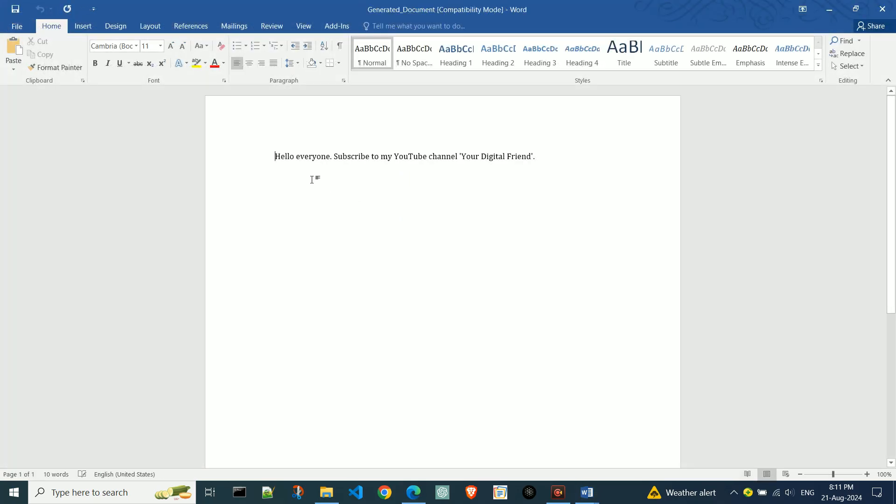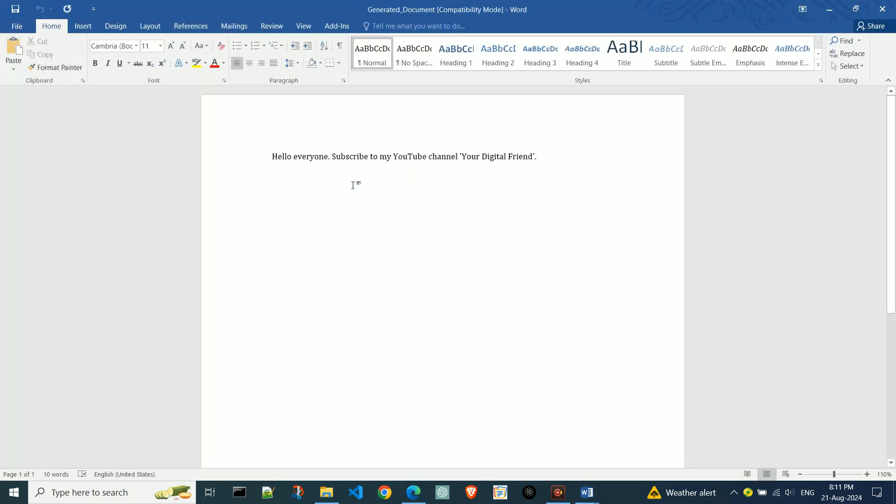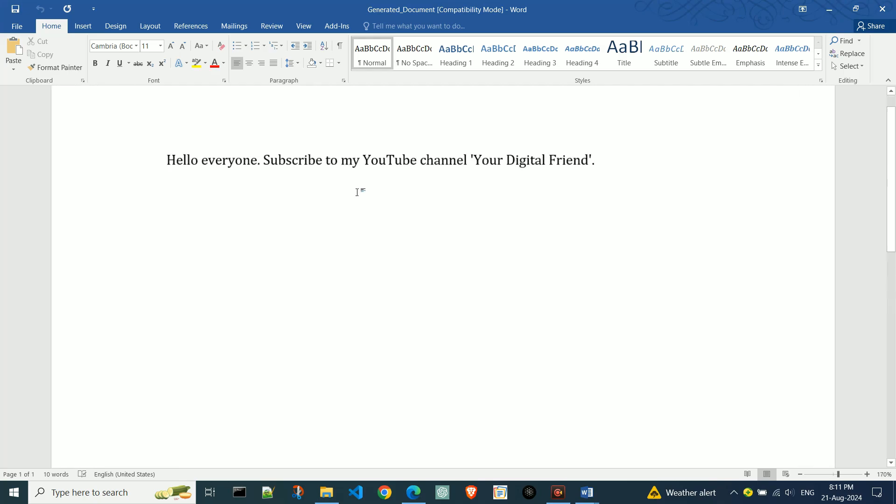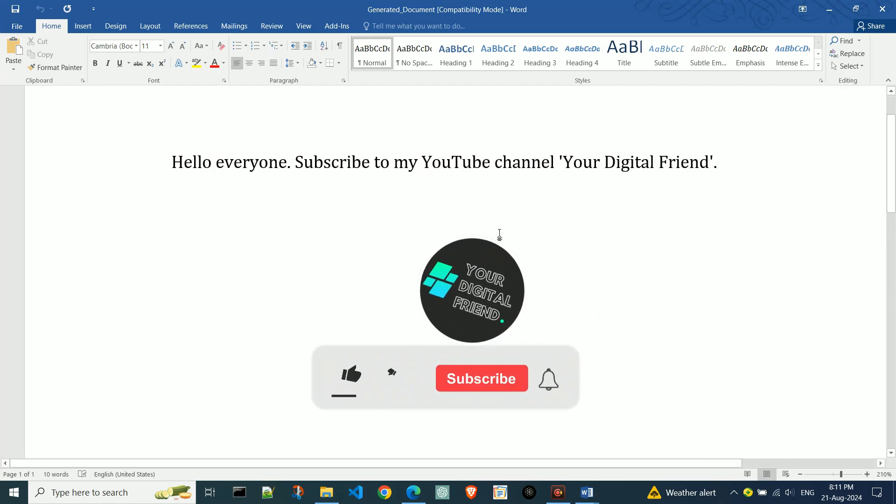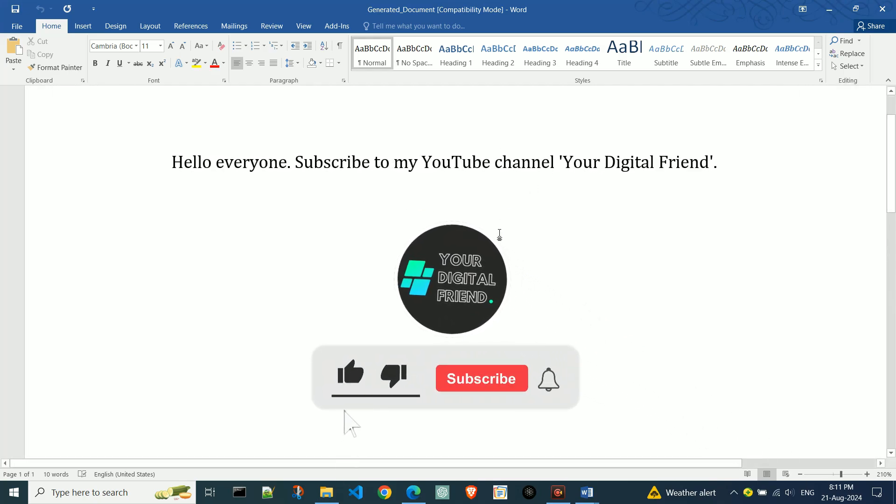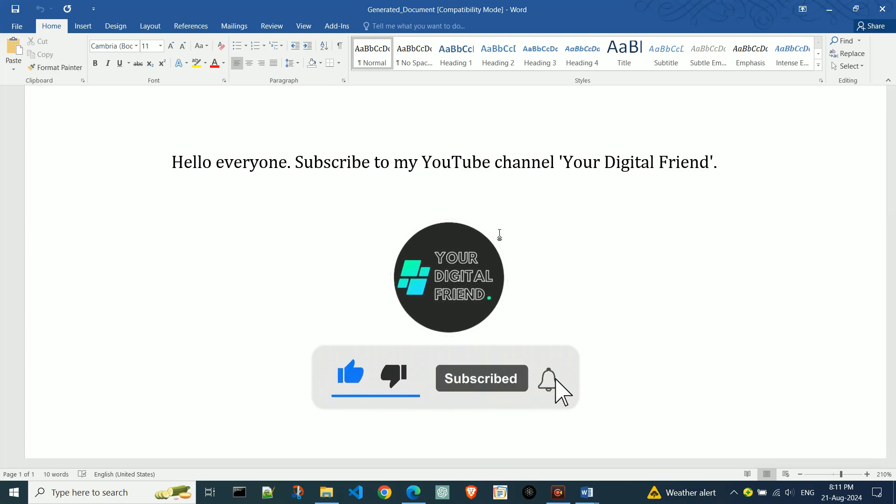Pay attention to the text that appears here. Follow the instructions in the document if you found this video helpful. Like it for more similar tutorials. Save the tutorials.